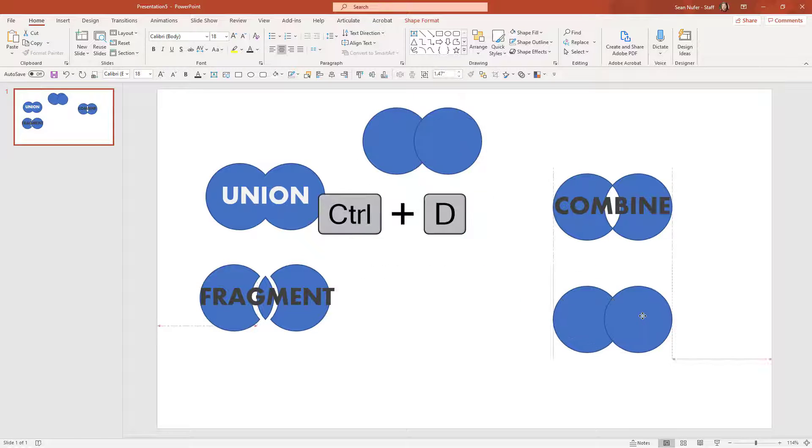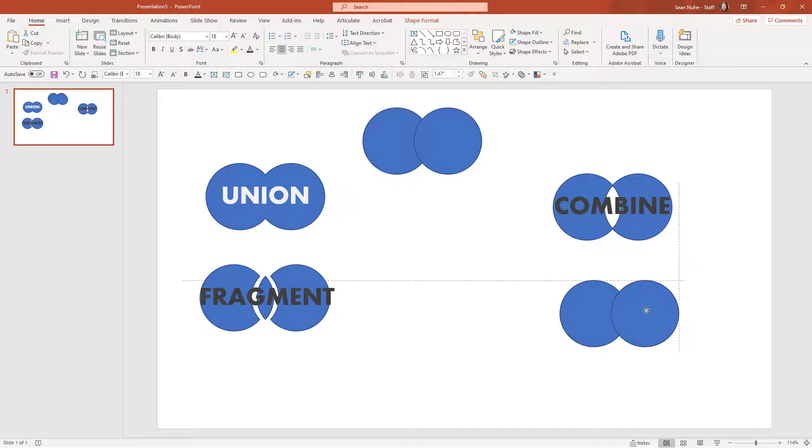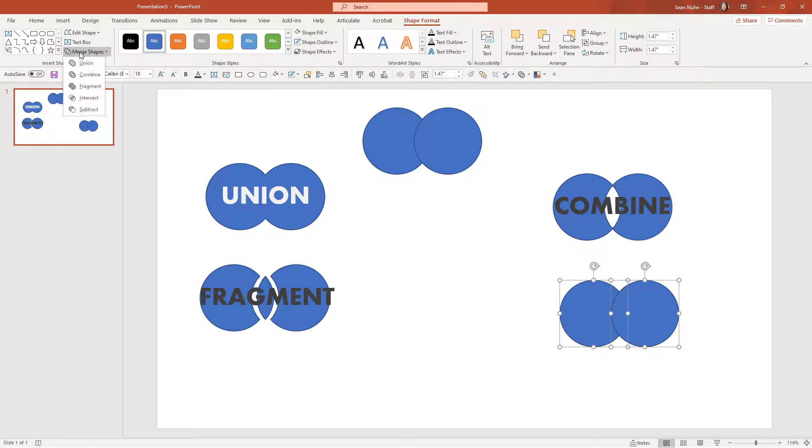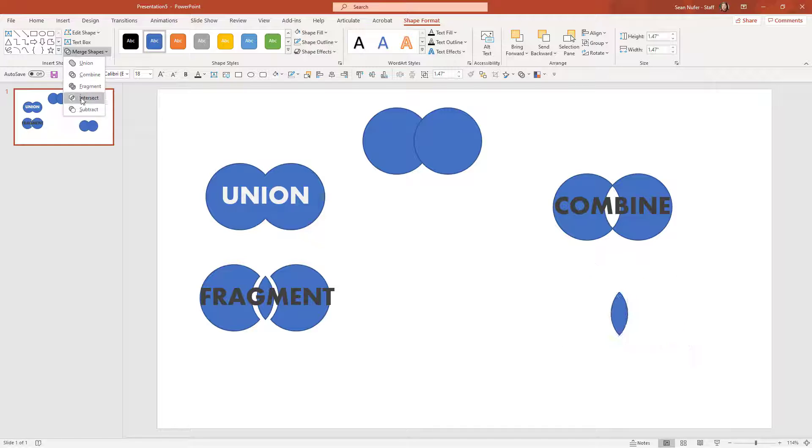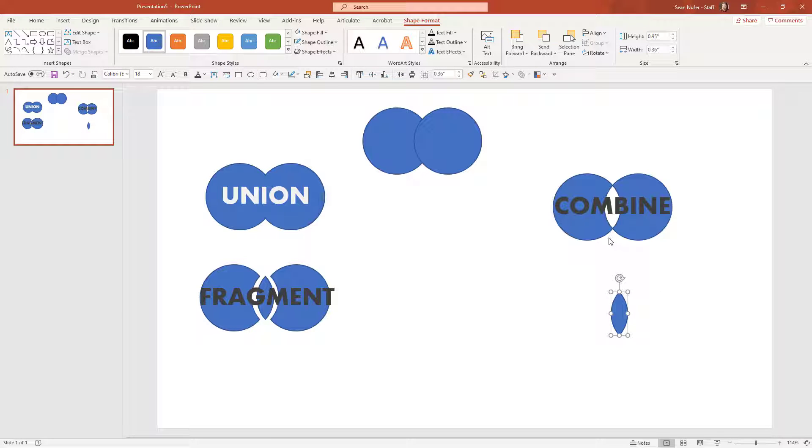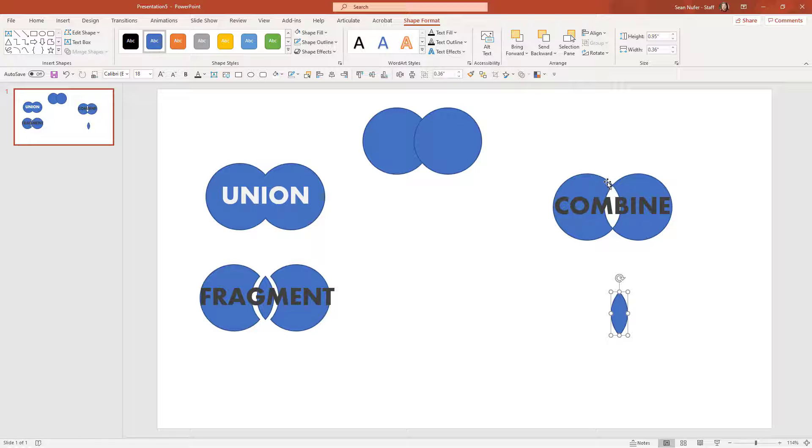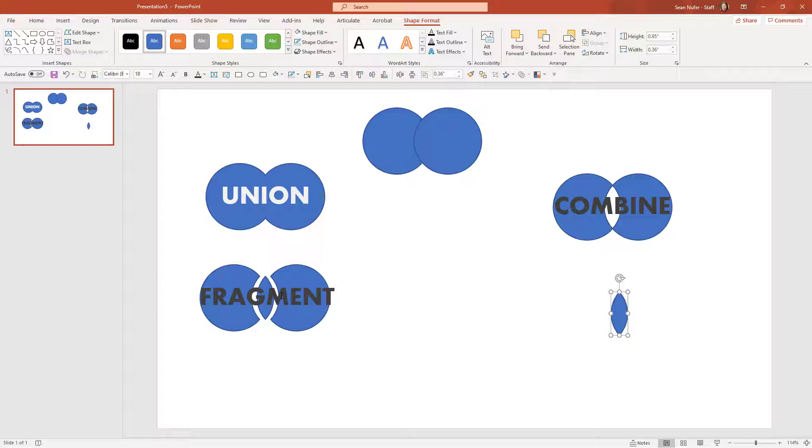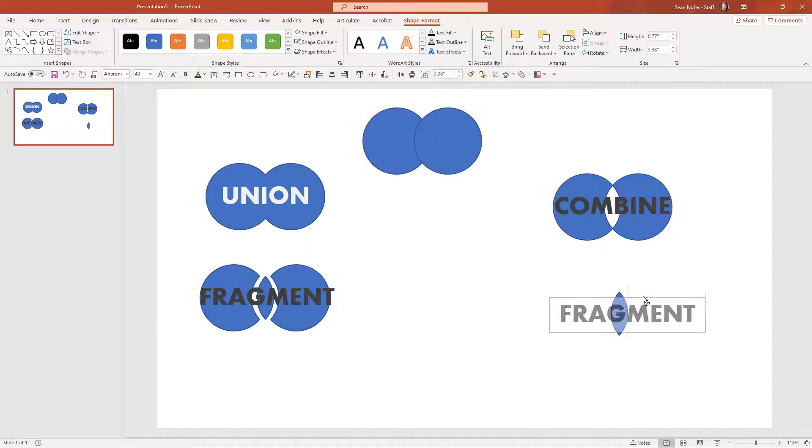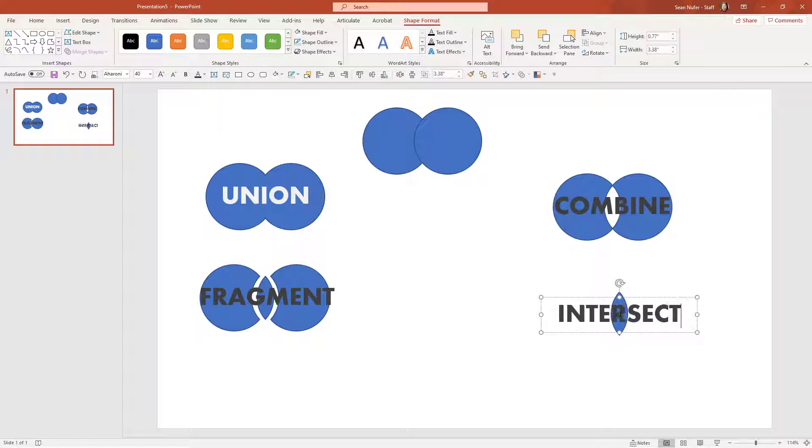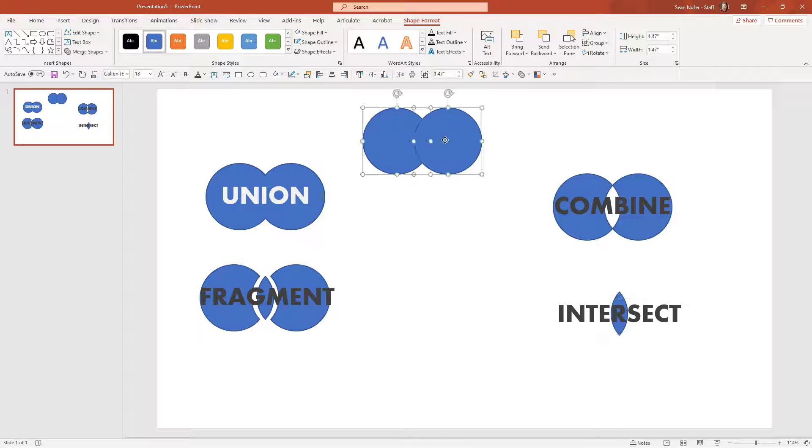Duplicating again, let's move this down here. I'm going to go to shape format and intersect. Now this is the exact opposite of combine. It takes everywhere where the two shapes were overlapping, and that's the only part that it keeps.